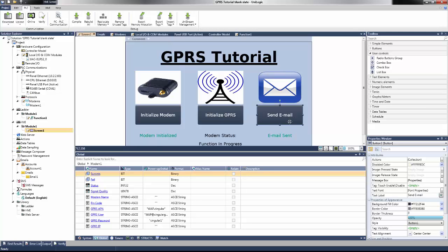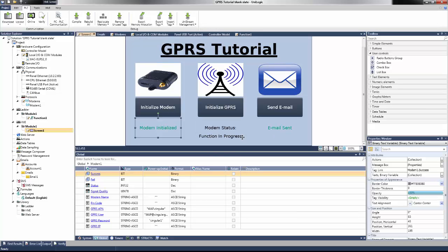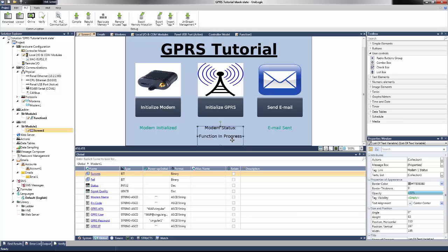Below the buttons are some status text. Binary text for an alert that the modem is initialized, and a list of text variable for the status of which the modem is. These parameters were linked through the modem struct that was created upon adding a new modem. Also, there is a binary text to alert us when the email has successfully been sent.